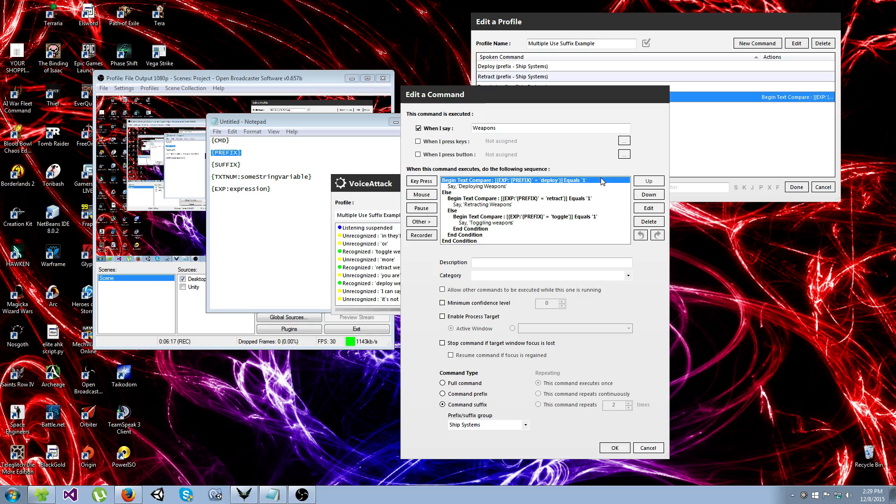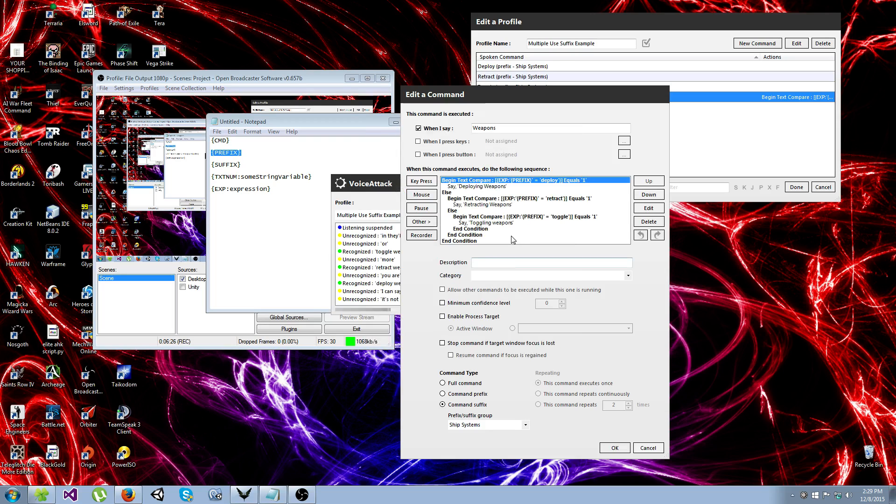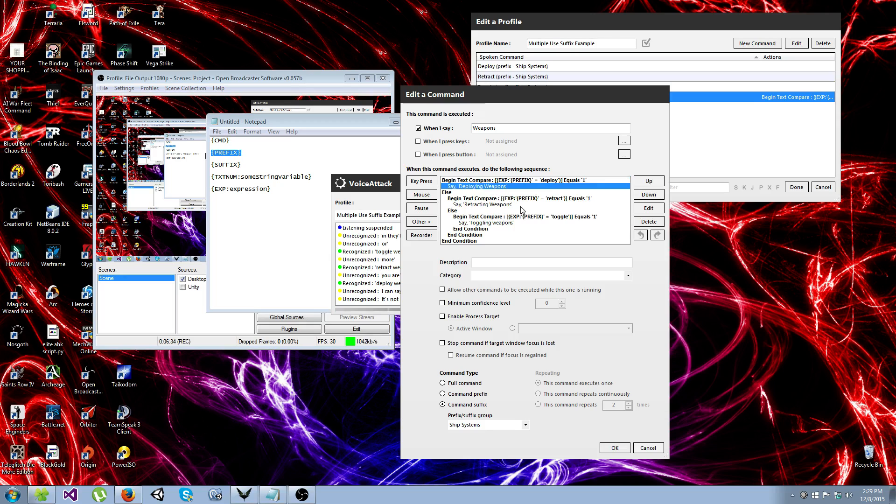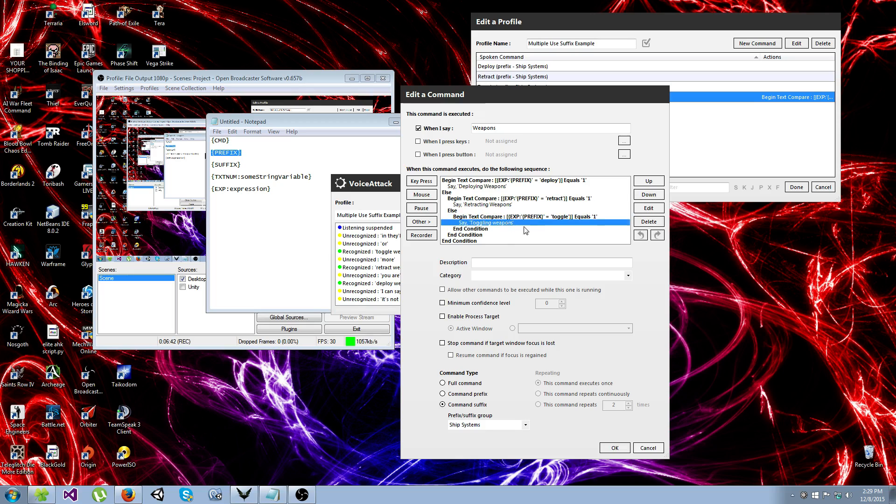But then it's just as simple as, now that you have the ability to get this information, which prefix actually called it, it's just as simple as setting up condition statements to say, if the prefix was deploy, do this. If the prefix was detract or retract, do this. If the prefix was toggle, do this. And then end your condition blocks.